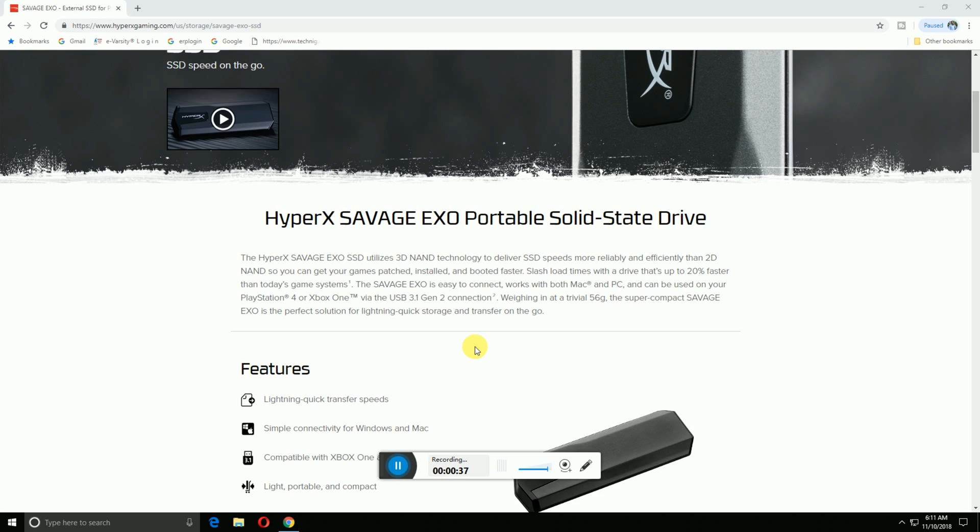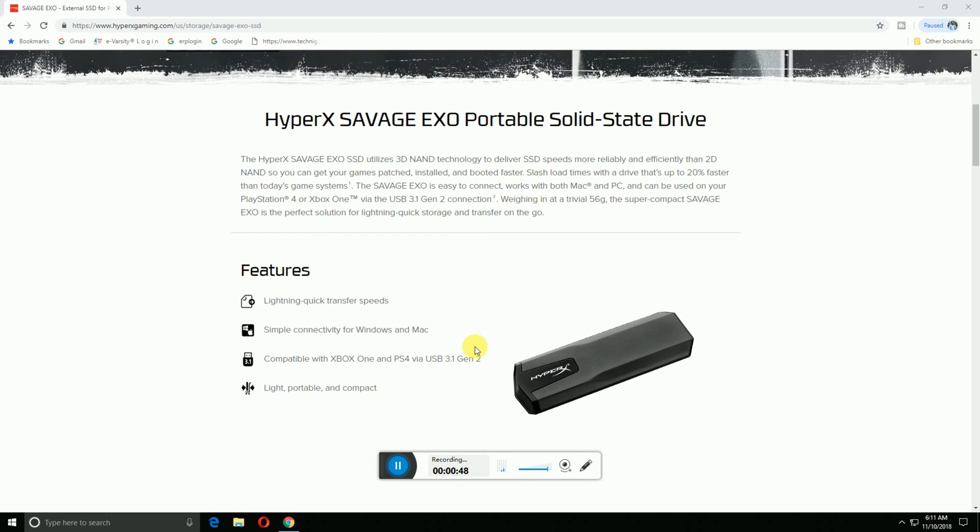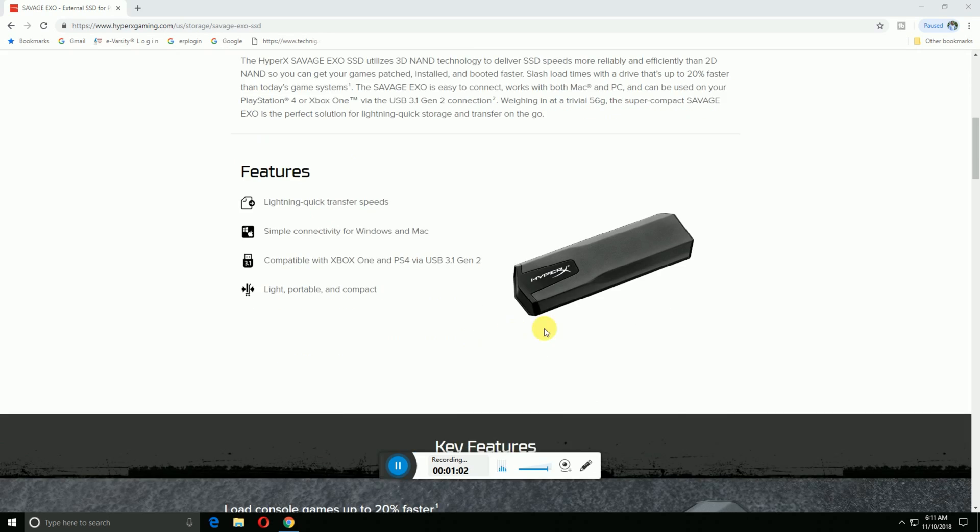The HyperX Savage EXO is the perfect solution for quick storage and transfer on the go. Lightning quick transfer speed, simple connectivity with Windows and Mac systems, also compatible with Xbox One, PS4, and USB 3.1 second generation. Light, portable, and compact.